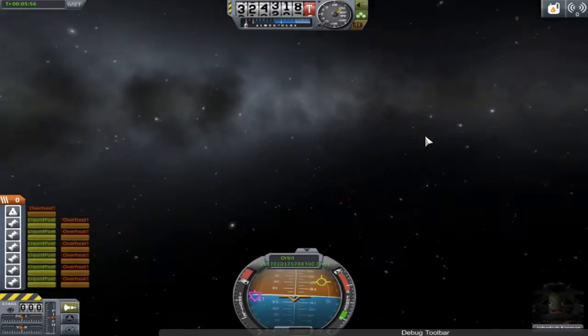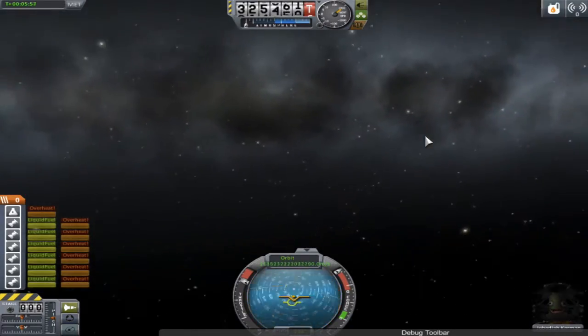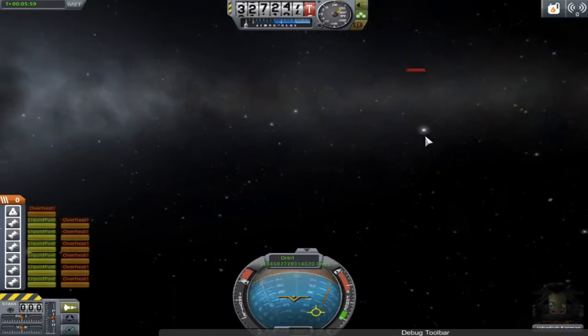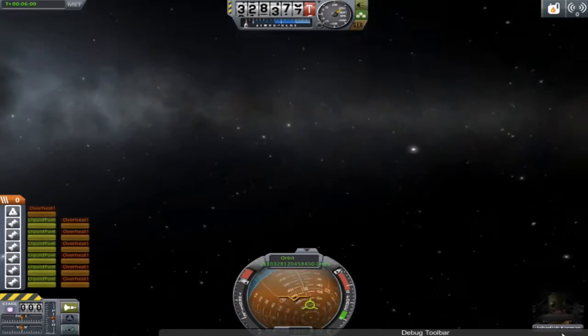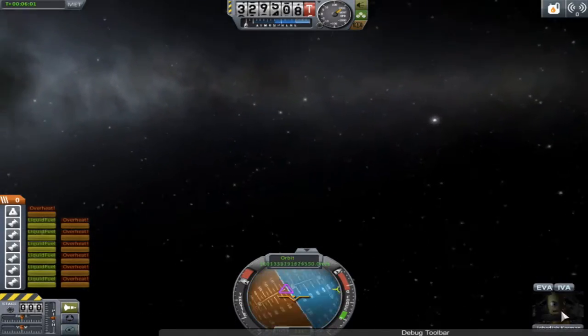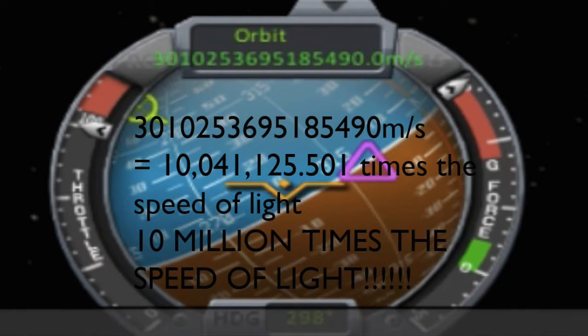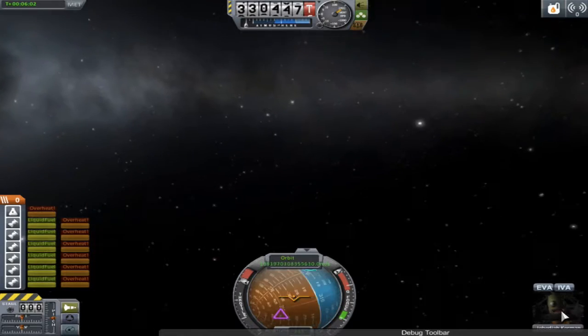I'll let you guys watch the screen recording — there are a few zoom-ins just as proof of reaching 10 million times the speed of light. You can do the math on your own if you want, and a bit later there will also be proof that the time warp was only one.